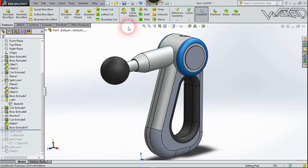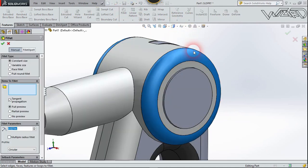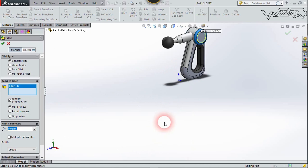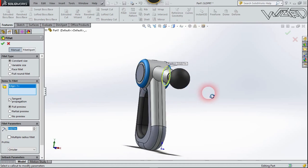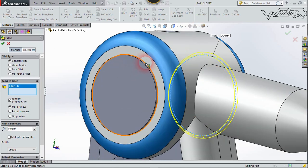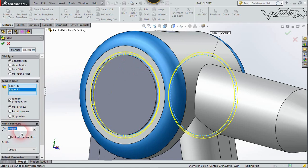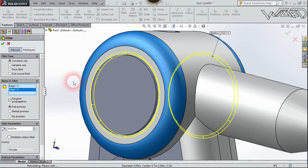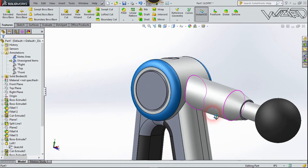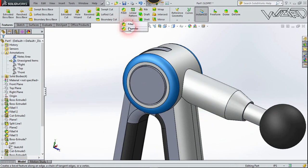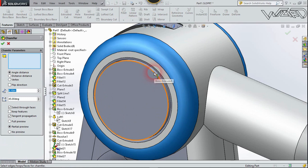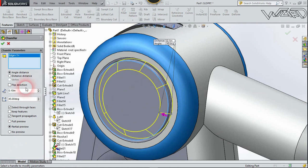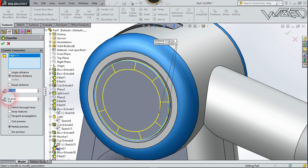Now let's use the Fillet feature and fillet this inner edge. Select this edge, put the radius to 0.27, and confirm it. Then use the Chamfer feature on this edge — select the distance option, set the distance as needed, and confirm it.